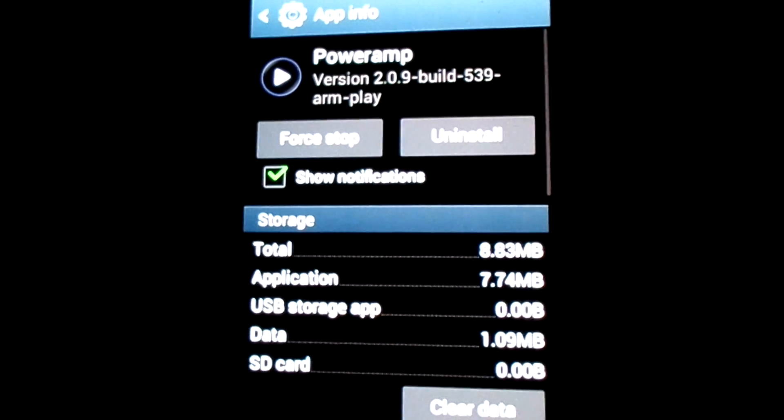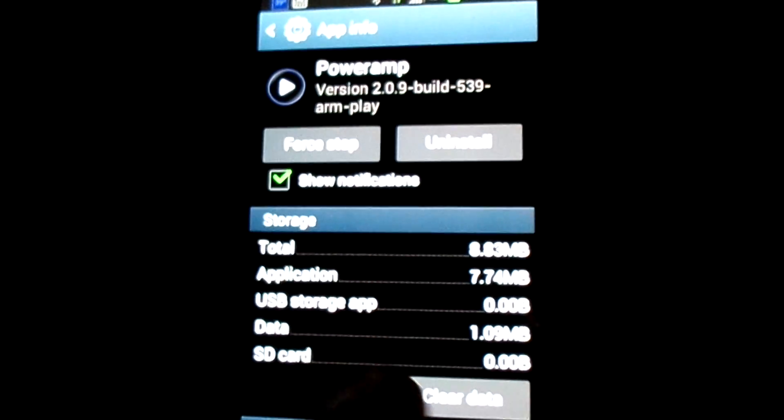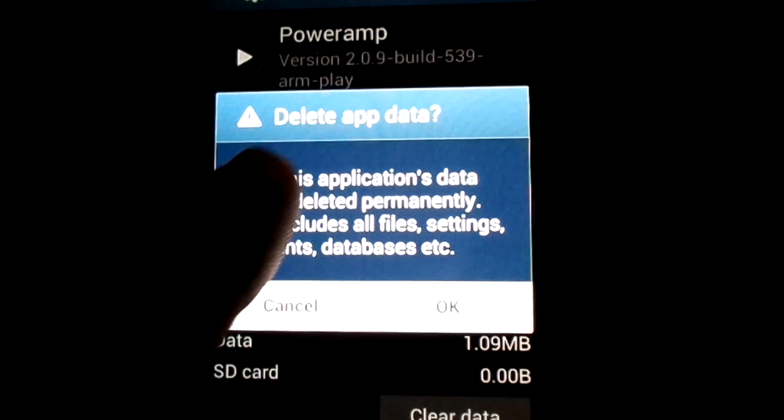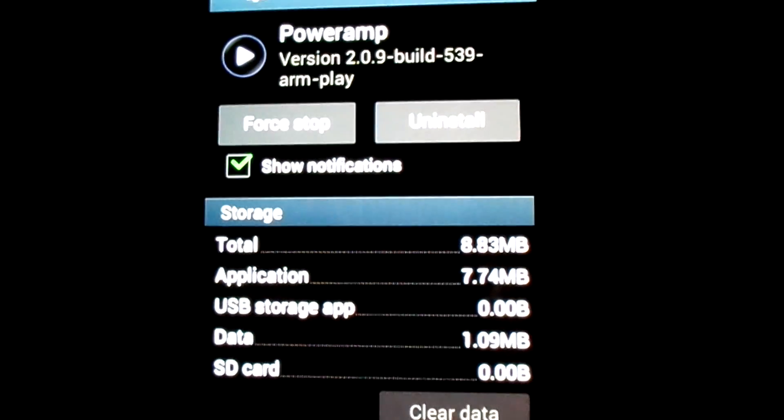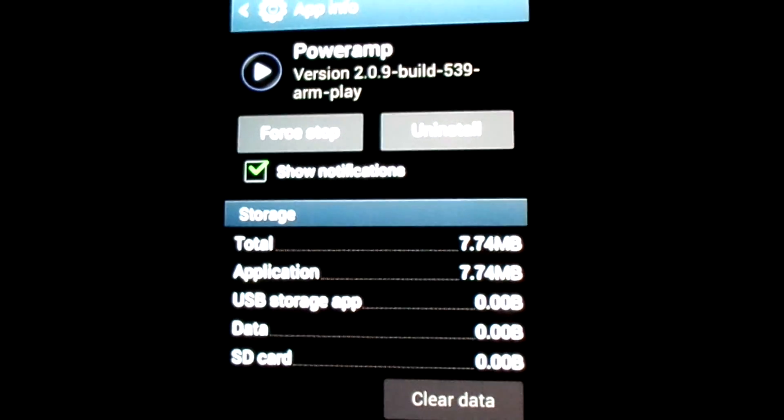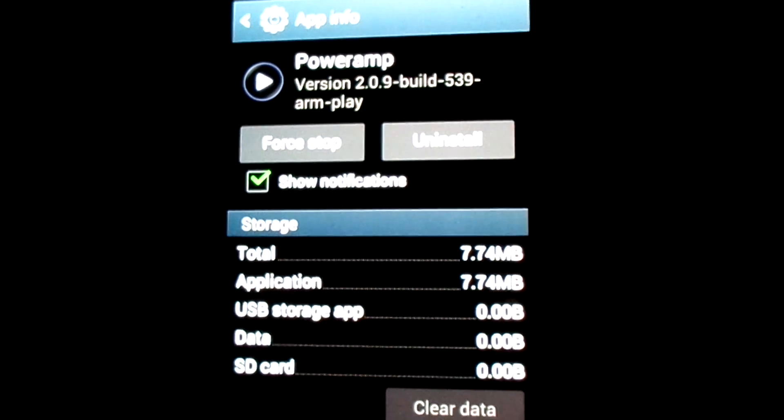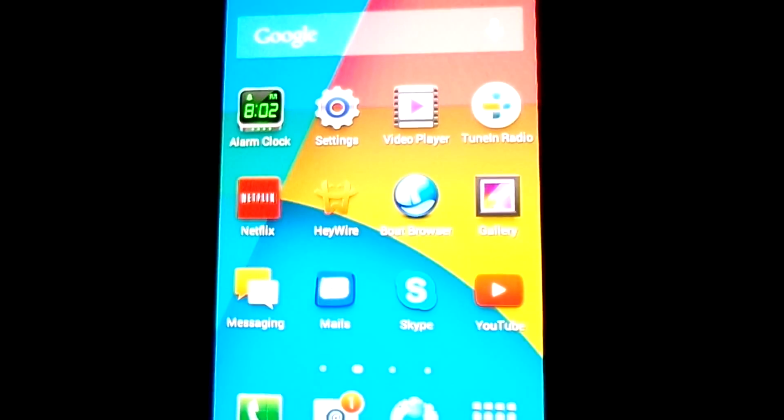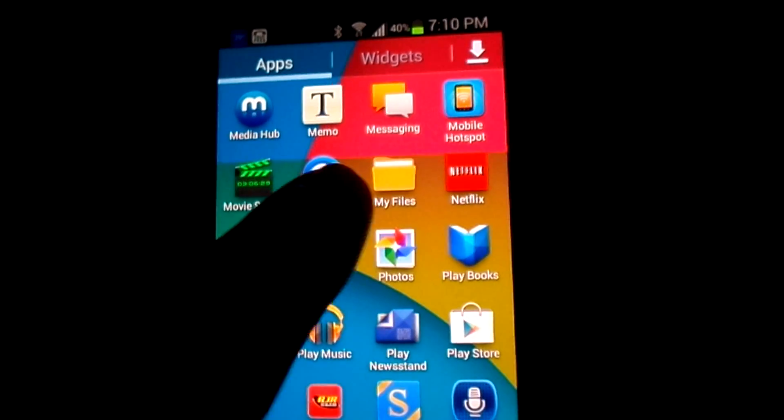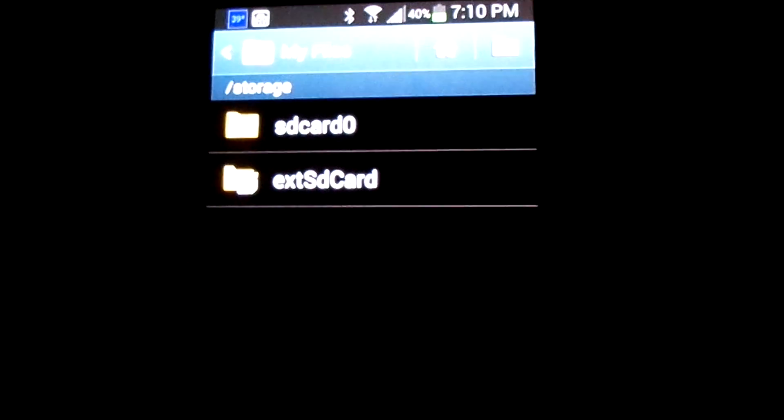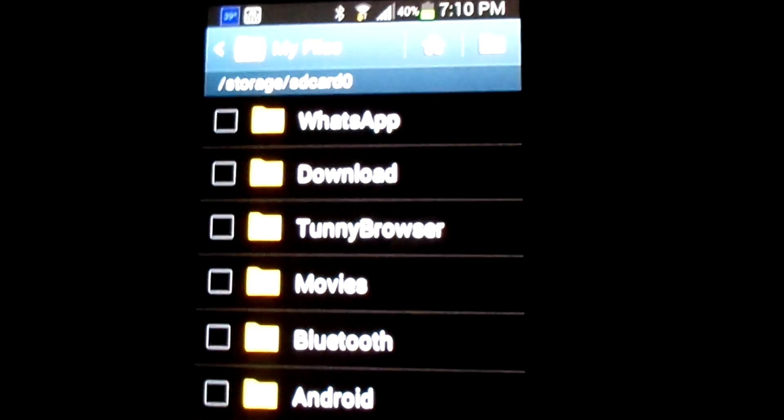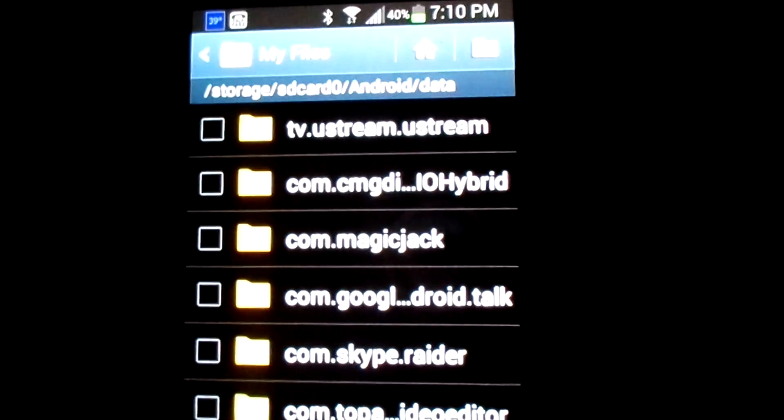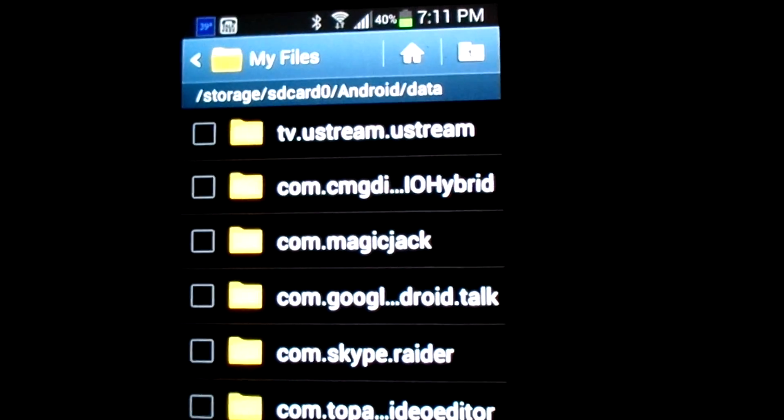Now we're going to clear the data. And after you have cleared the data, you're going to go to My Files, all files.